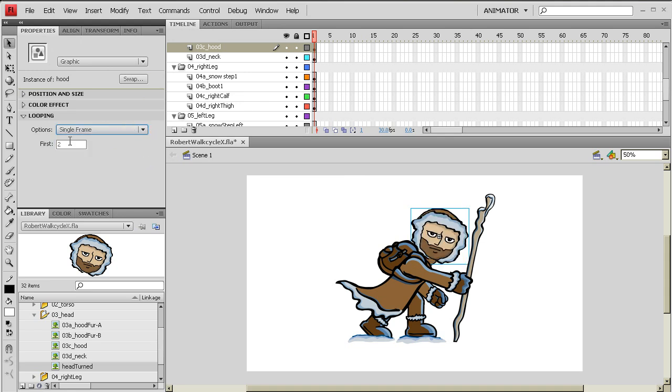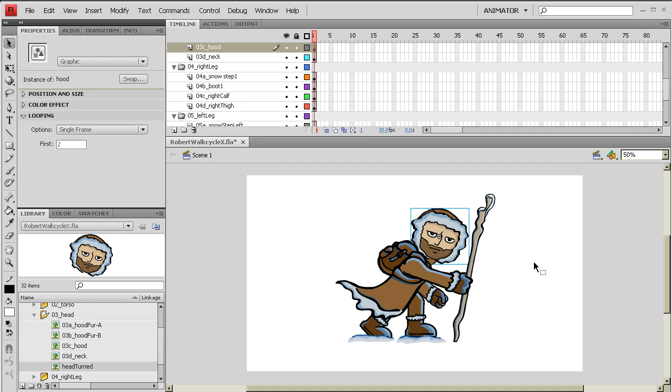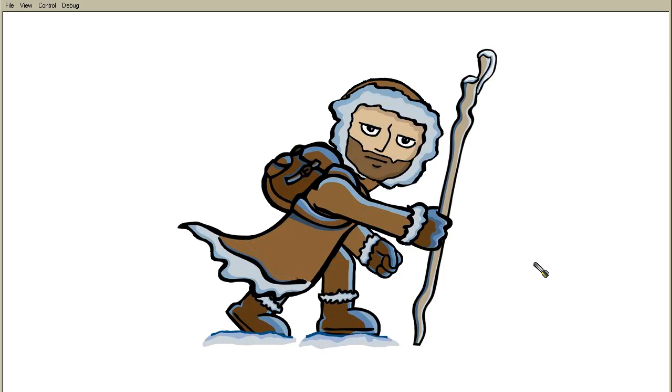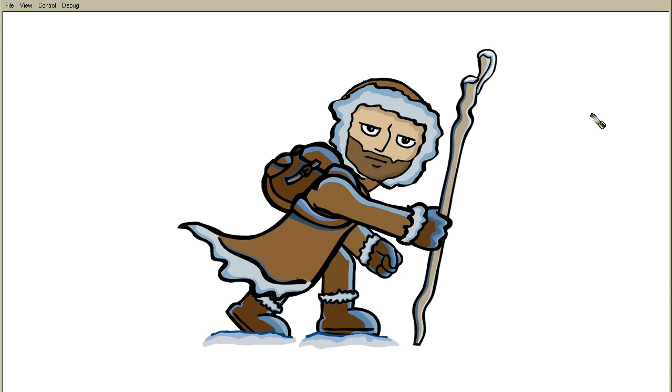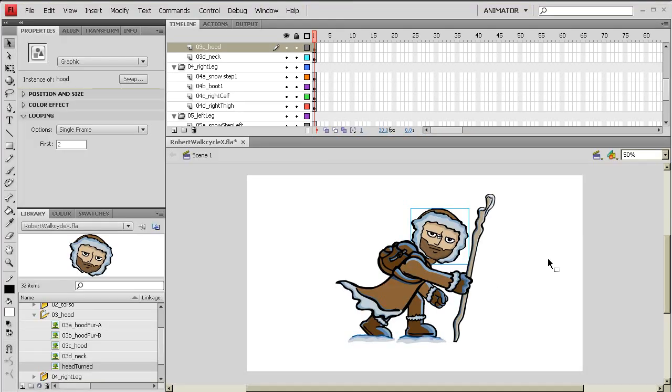When we go into our looping, under options, you want to select the drop down and select single frame. Now when you put it on single frame, you have an option of what frame you want it to be docked on. Now if I put on frame two, as you can see, it's going to dock now on the frame when he's looking at the camera. So I'm already done. I'm going to click control enter and preview my movie and as you can see now he's looking at the camera. So you can see there's different states that you can manipulate and show the viewer by just clicking on this graphic and creating different key frames and different states there.